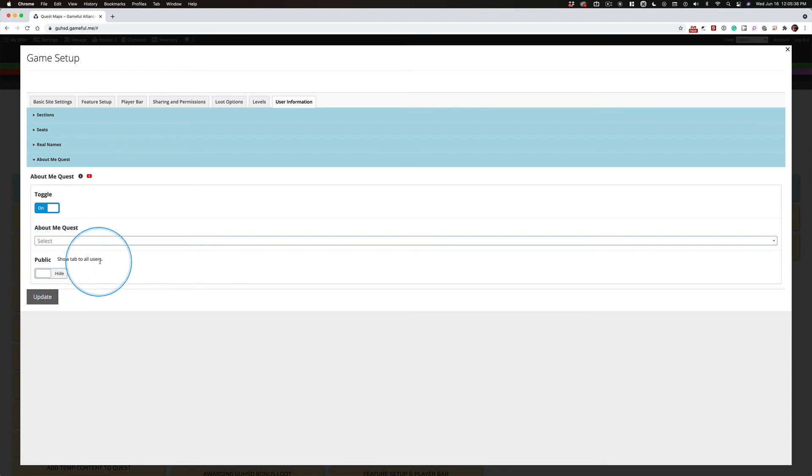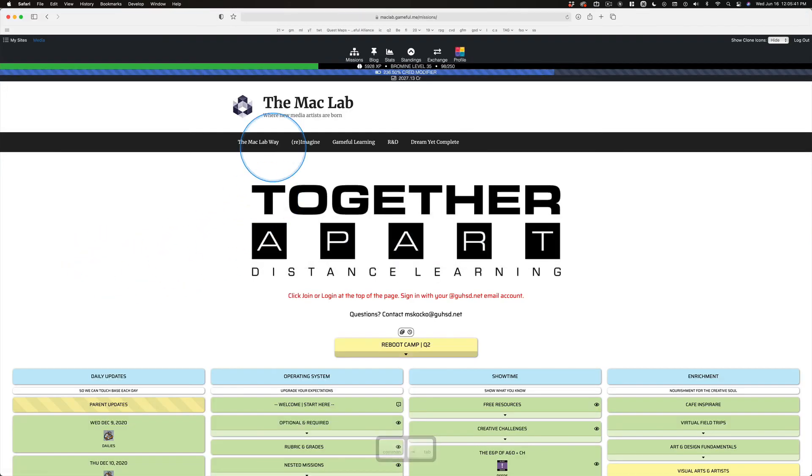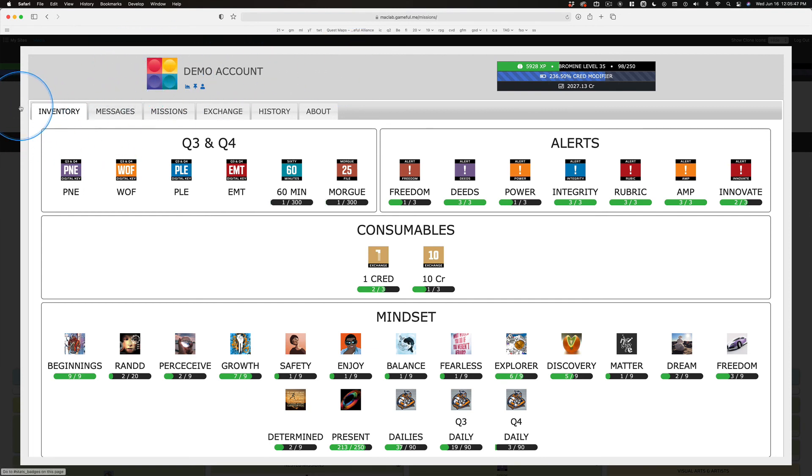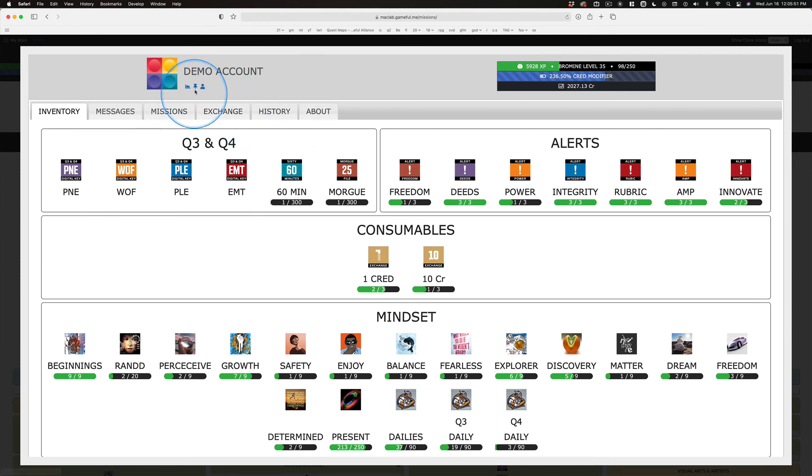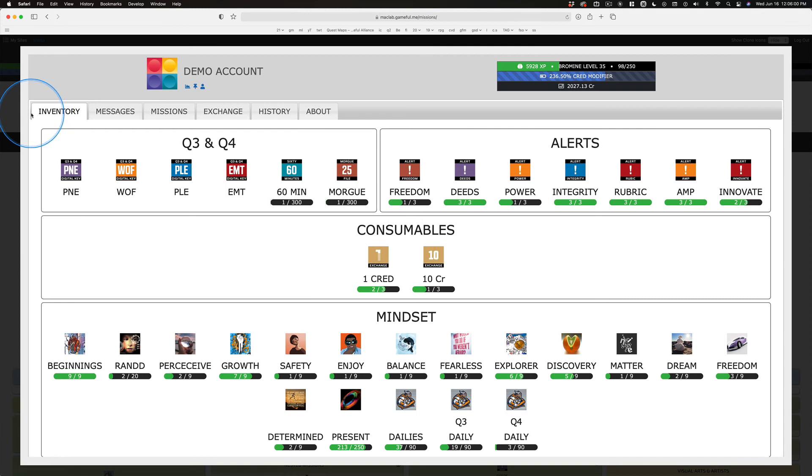And this tab goes right here on the student's stats panel. Remember, all other students see of this stats panel is their blog. They can't see all of this, so they can't dig into what's going on. But the About Me tab would appear first.